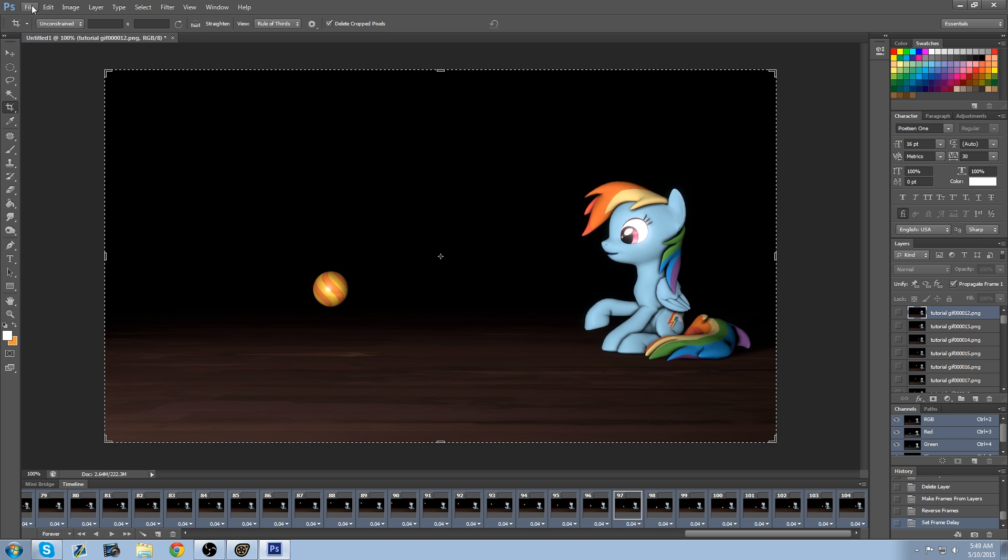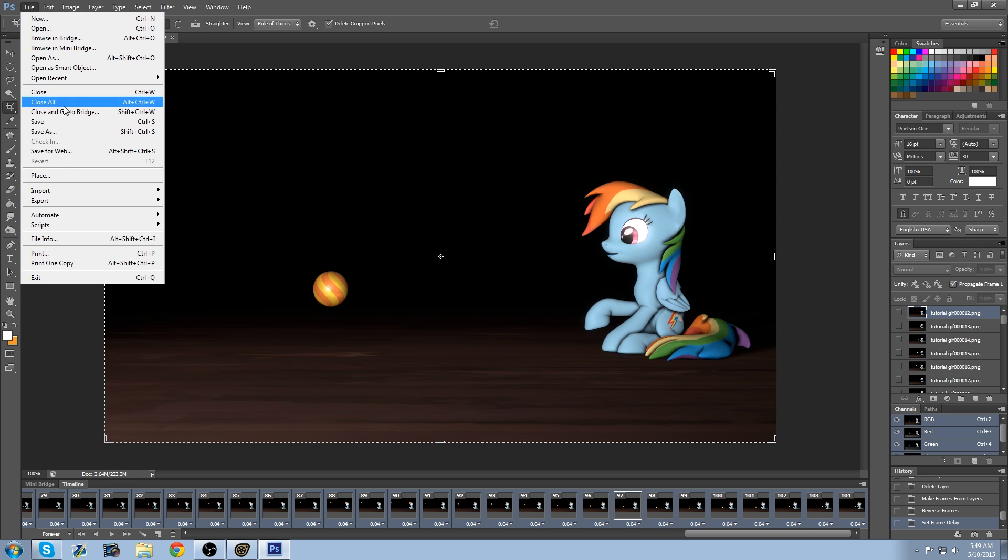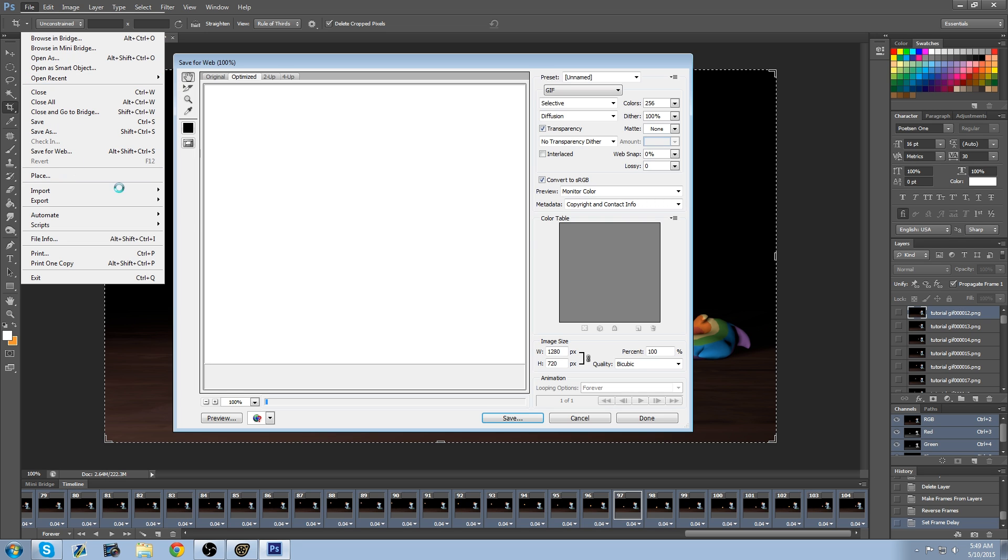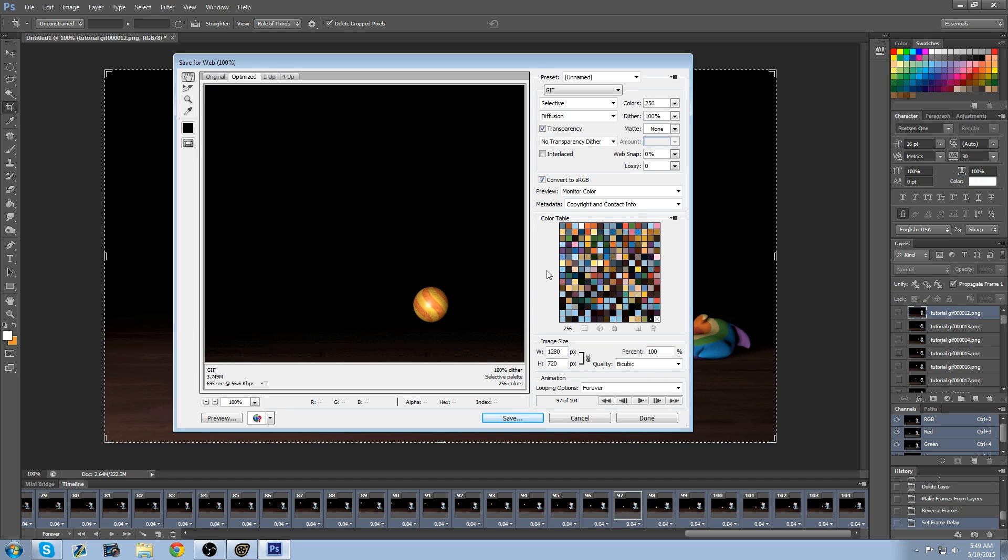And to save it, we're going to go to File, Save for Web. Just going to take a little bit for it to load. And as you can see, this is going to be really big. So we're going to shrink it down a bit. Just say 600.